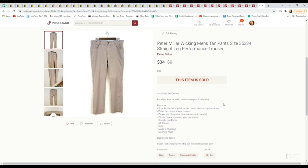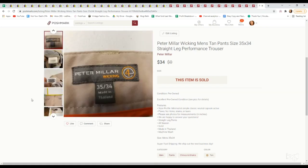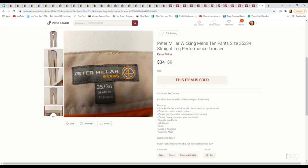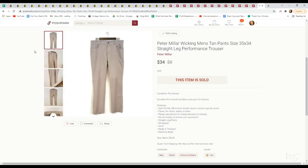Last item is one of my favorite men's brands to sell and that is Peter Millar. These are a pair of wicking, kind of like golf khaki pants. They sold very quickly. We picked them up for $4.99 at a thrift store and they sold for $34.